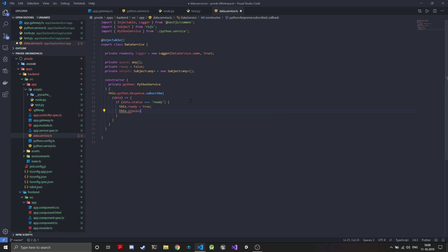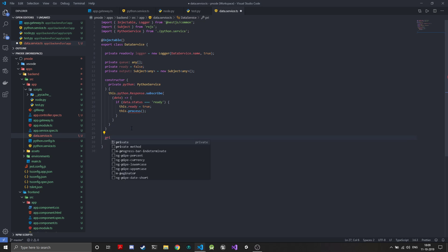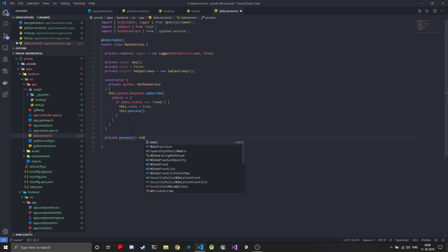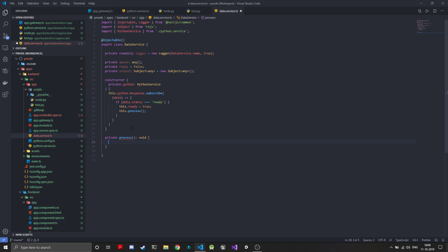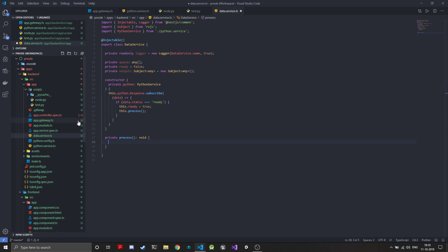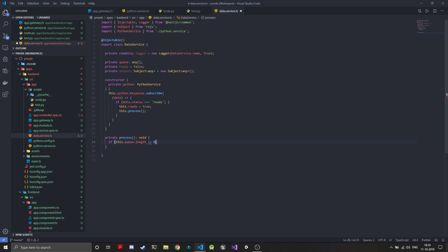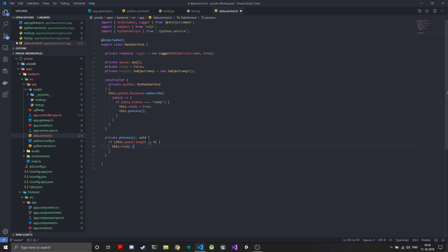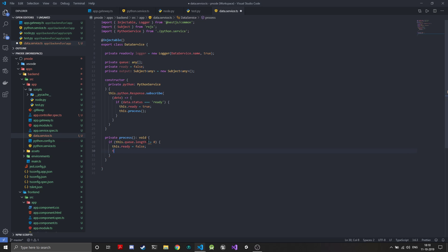Then we can do this.ready flag equal to true, and we will call a method that will just send the data. We'll define this method. It will be a private send data method that returns void. Now what we need to do is if it's ready, we'll first check if there is actually something in the queue. this.queue.length should not be equal to zero.